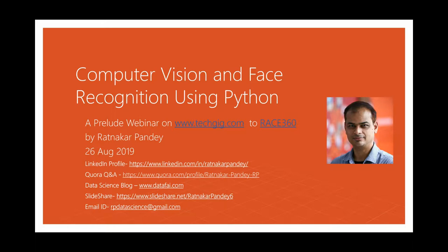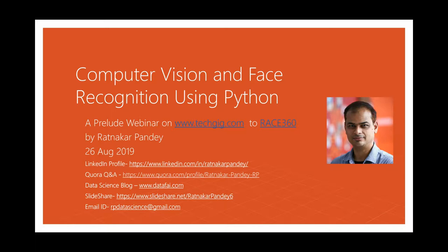Ratnakar has more than 15 years of experience in analytics and data science at Cabbage, leading machine and deep learning model development across the customer lifecycle — from acquisition to customer engagement, fraud prevention, and risk-based underwriting policy development. Prior to Cabbage, he was part of the data science leadership team at Citigroup, Target, Texas Instruments, and a few startups in India. Without further delay, over to you, Ratnakar.